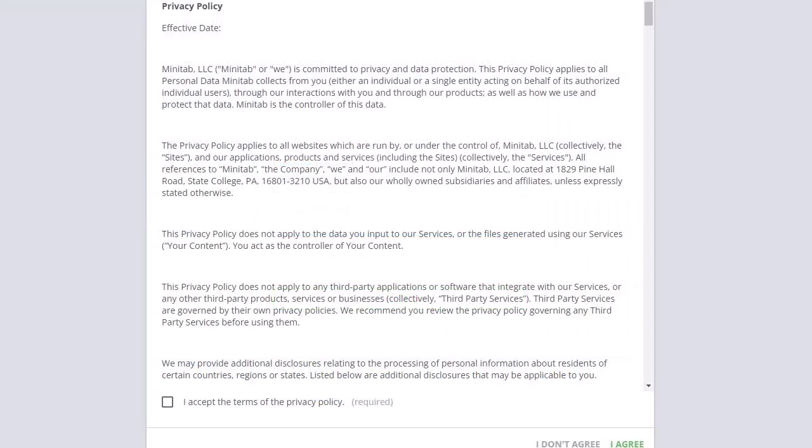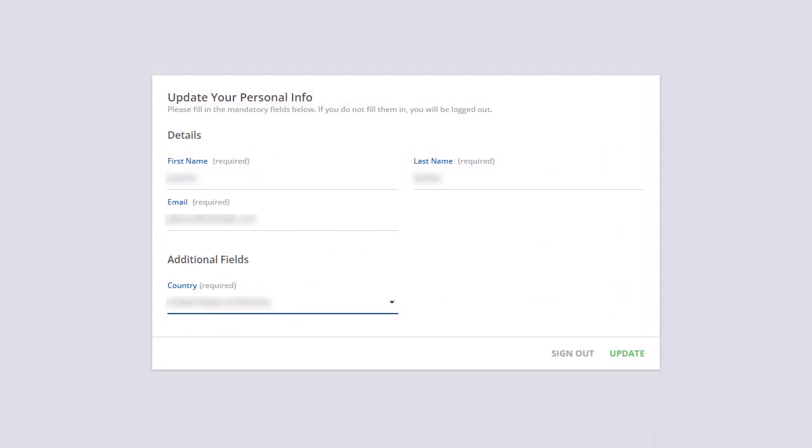You are prompted to read and accept the Minitab Privacy Policy and Software Subscription Agreement. Then, you are prompted to update your personal information.